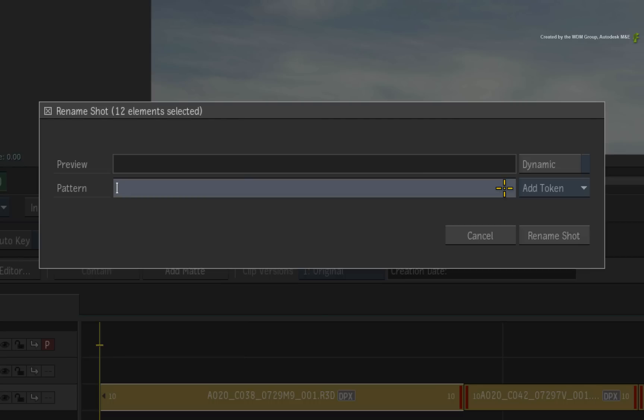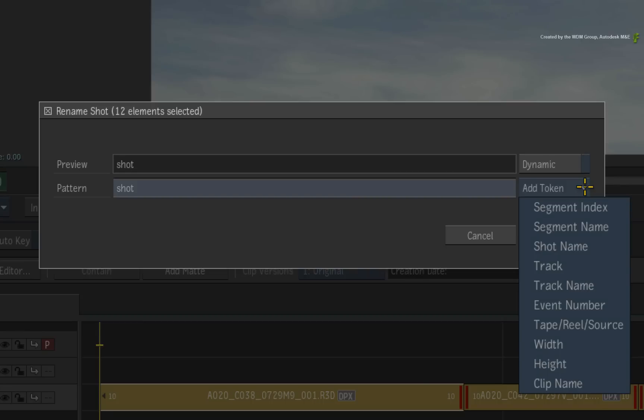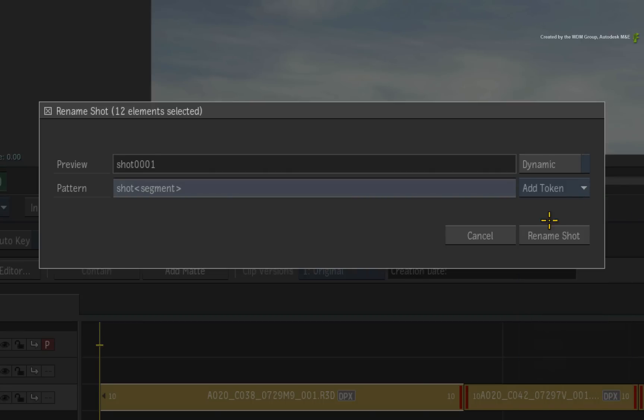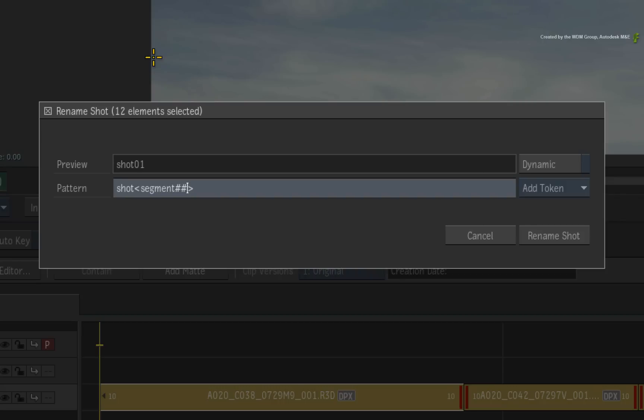So you would call each segment, Shot. Now using the token system, you could give each shot in the sequence a number based on their order or index in the sequence. The default padding is set to three zeros. A good tip is that you can change the padding by adding hash symbols within the token's syntax. The general idea is that you can customize this to match what your facility may be using or set up a brand new pipeline.